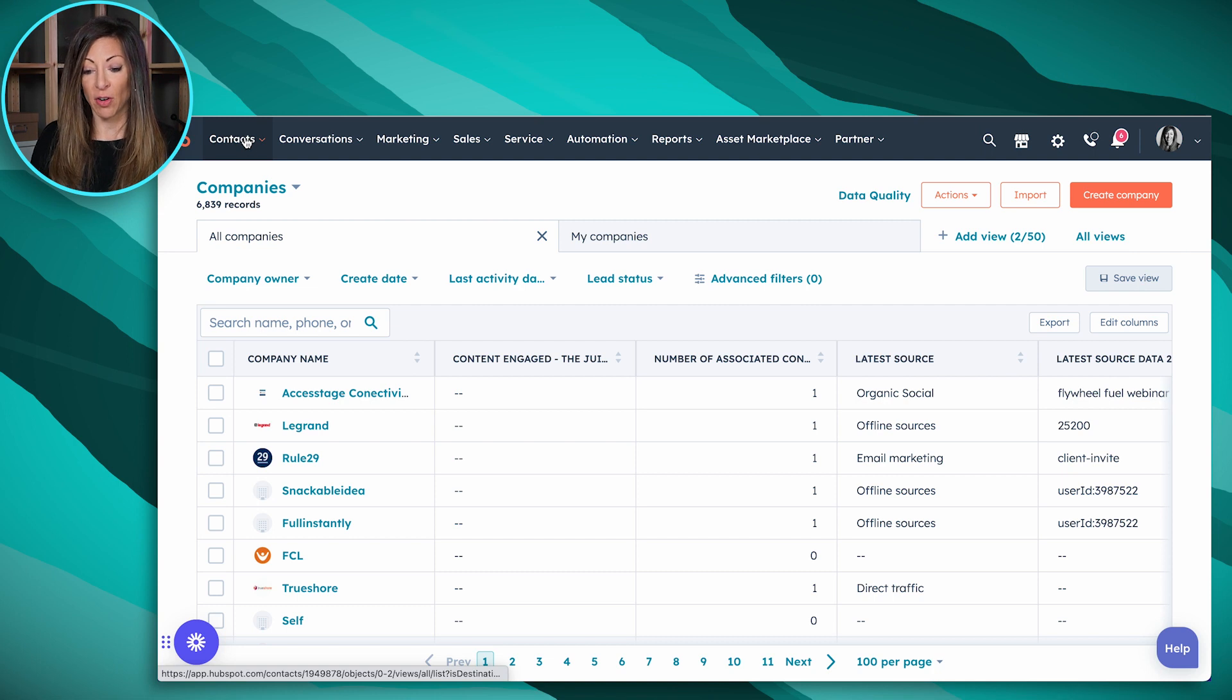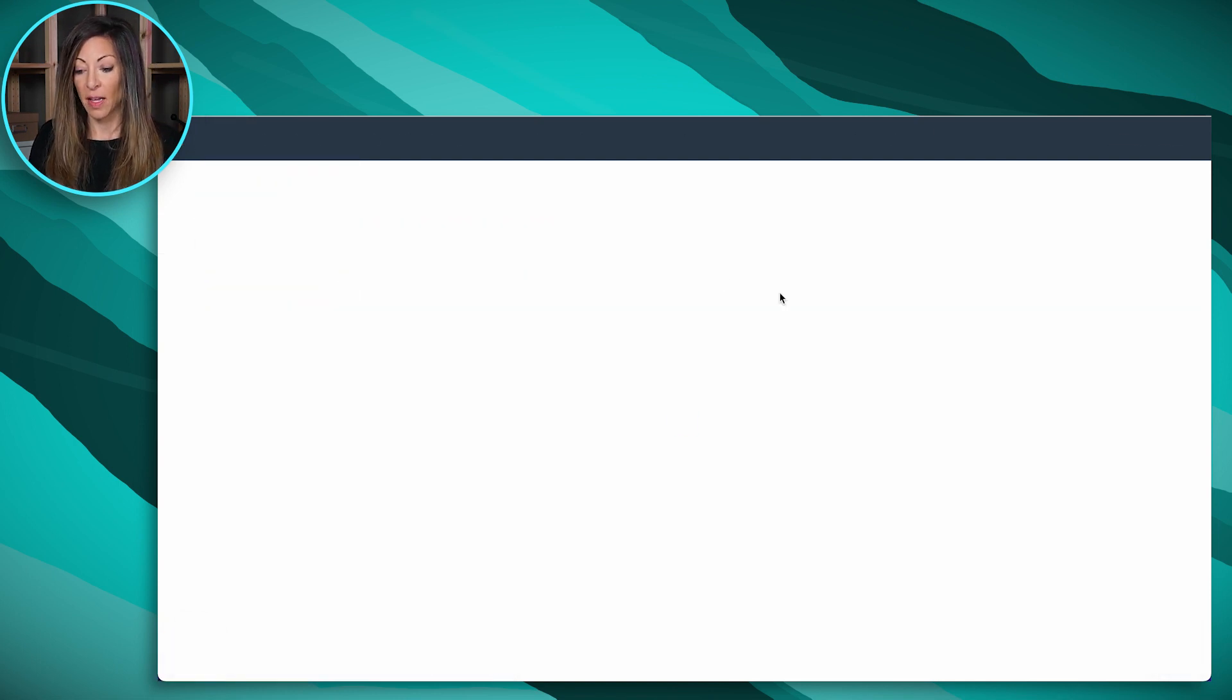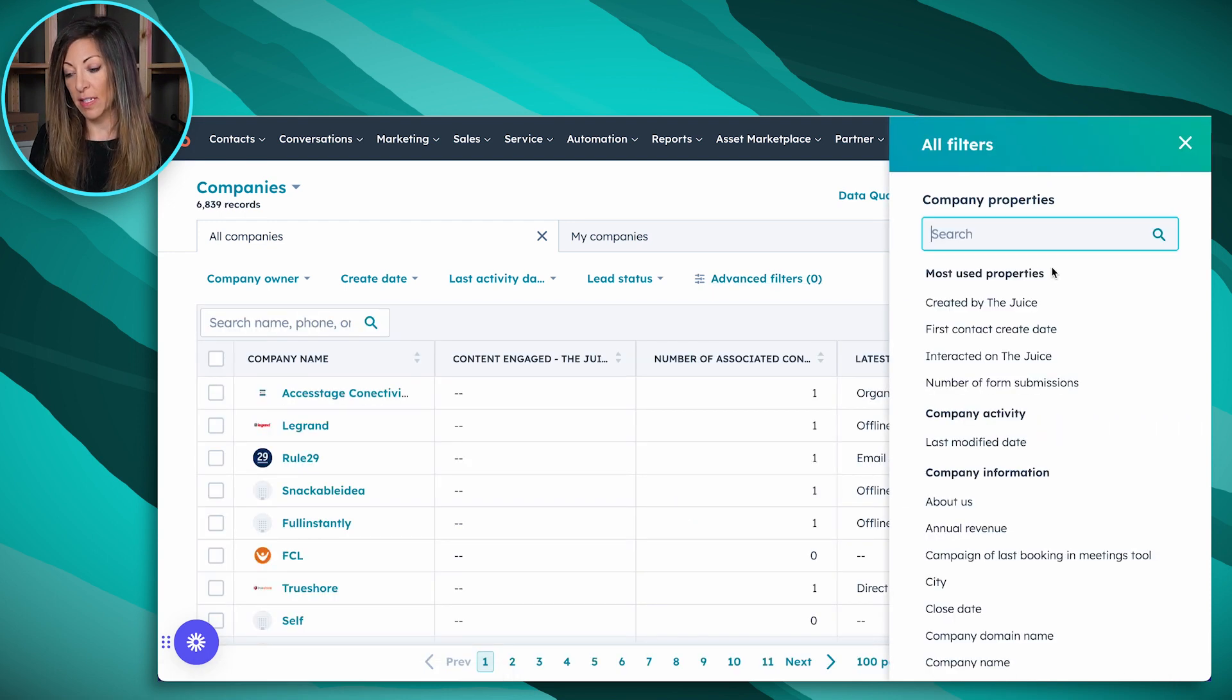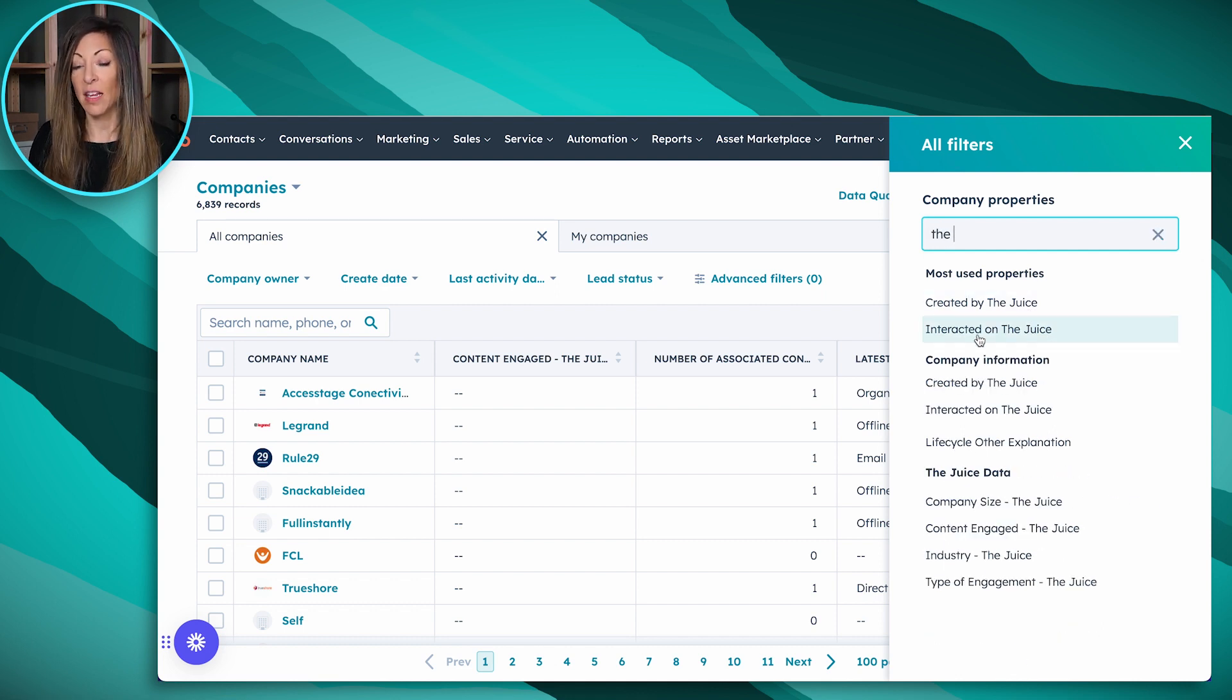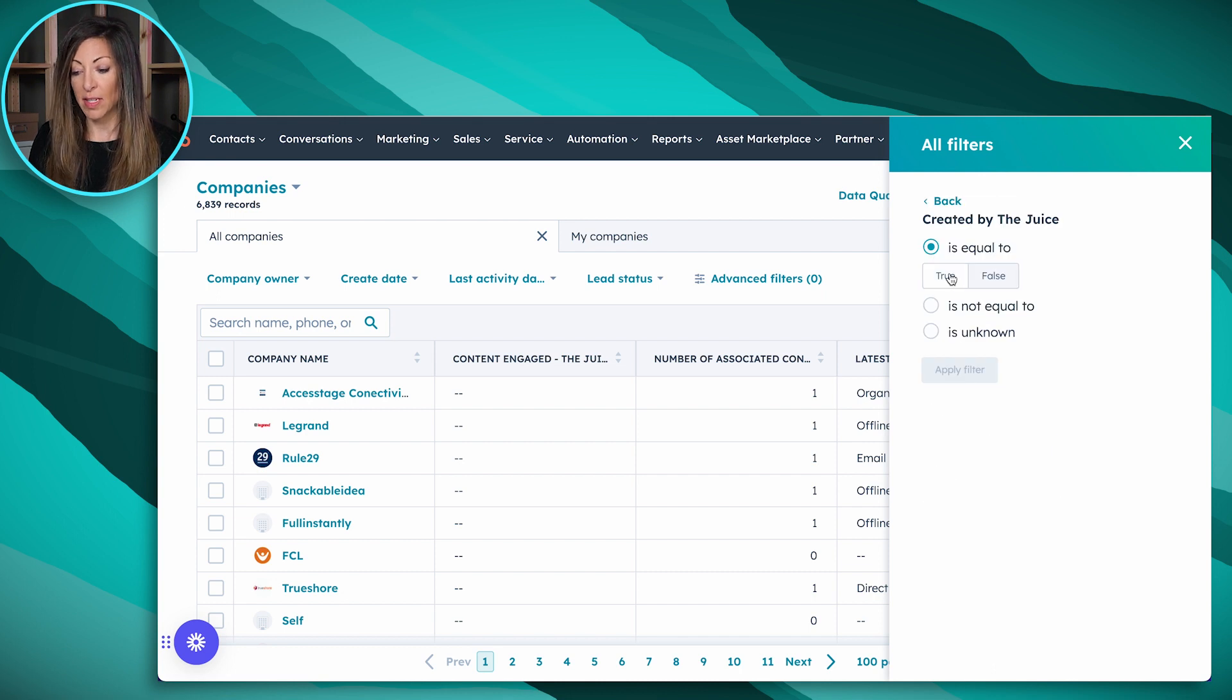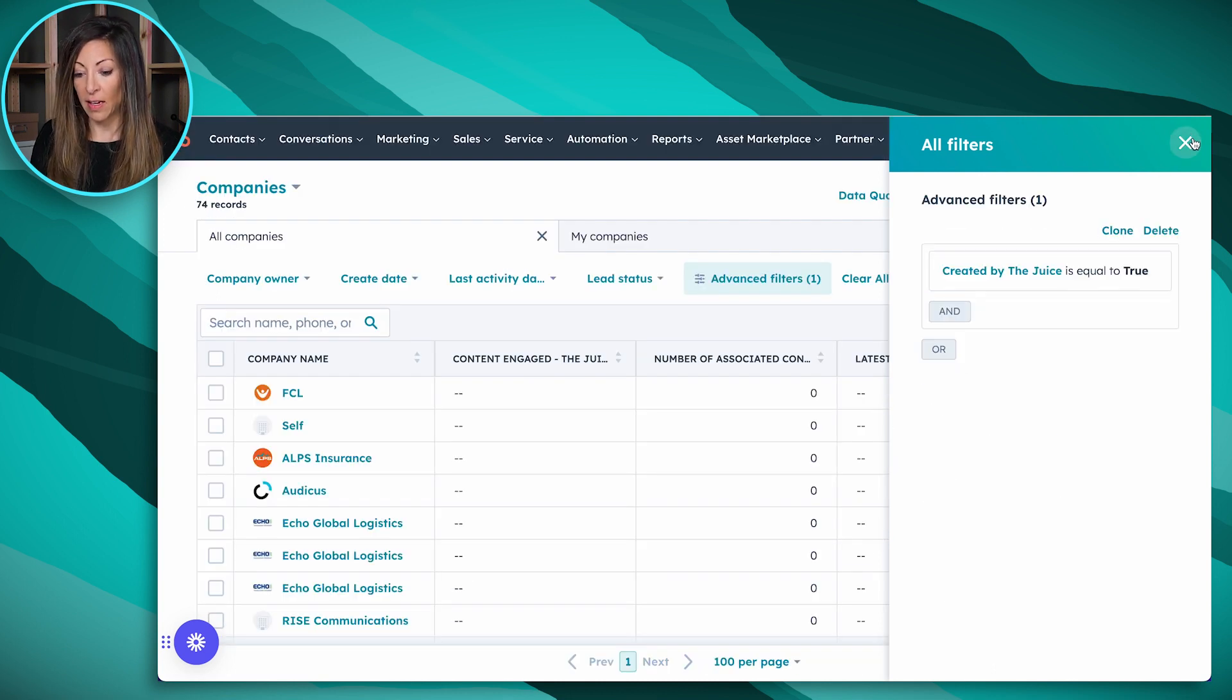To do that, you're going to go to the dropdown under the Contacts tab, click on Companies. And then once you're there, you're going to use the advanced filters. Here we've got an advanced filter, and the properties we're looking for are created by The Juice and interacted on The Juice. So if I click on created by The Juice, I'm going to say this is true, apply filter, and then that is what this looks like.